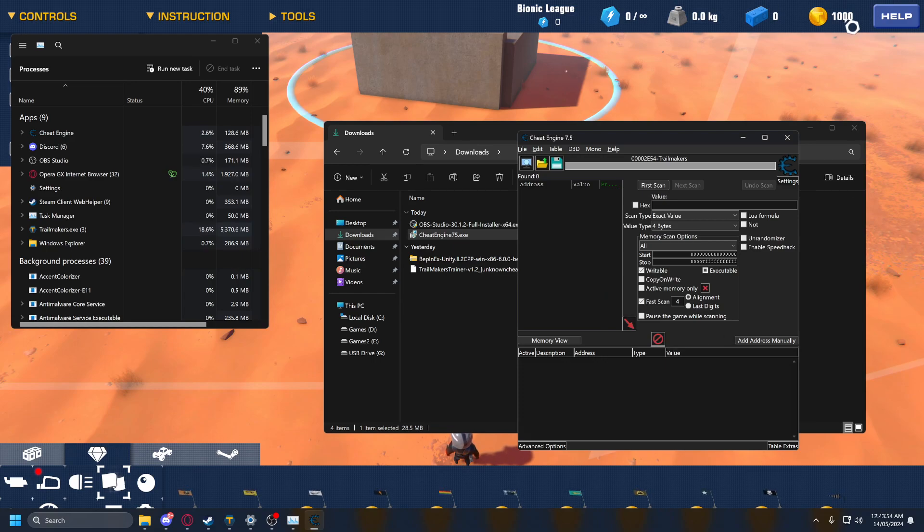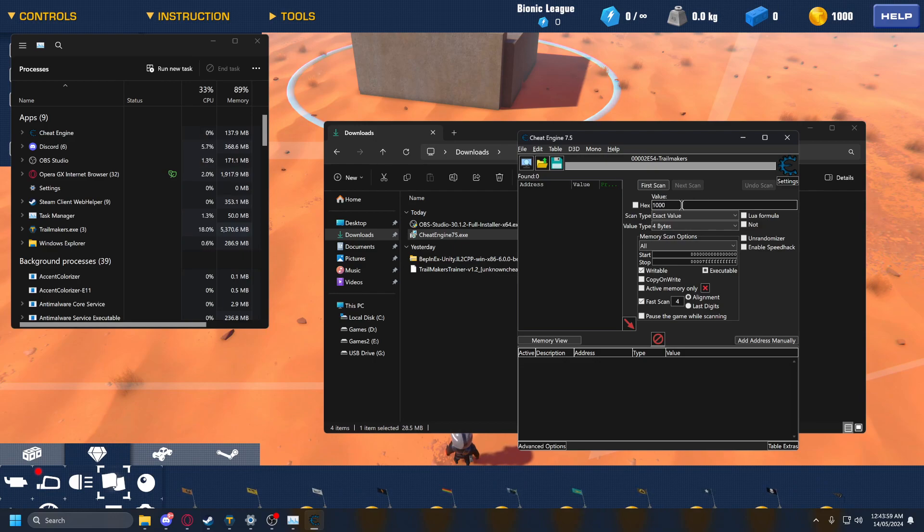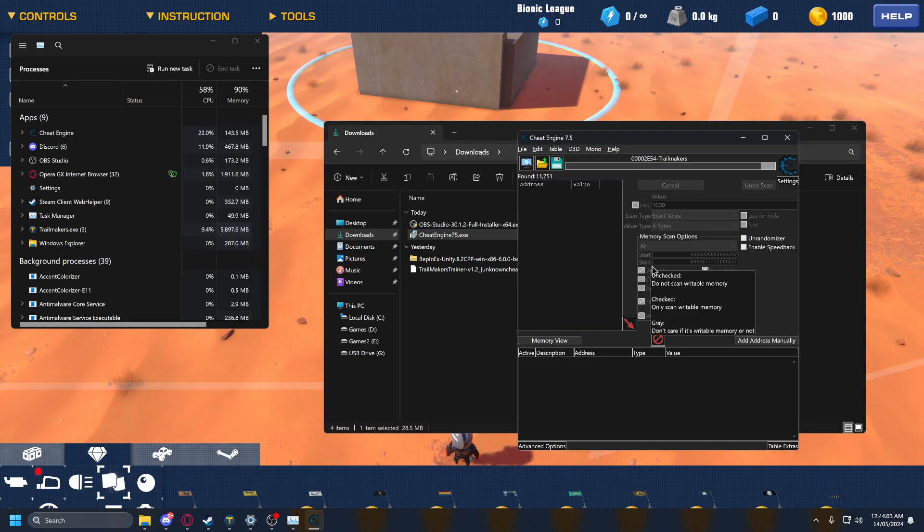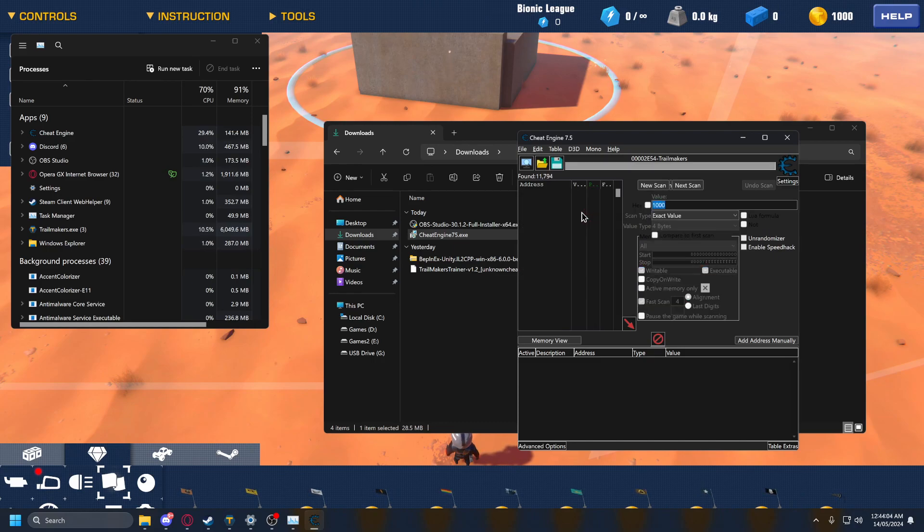And now you see your money value. You input that here in the value, press first scan. That's going to scan for everything that has a thousand.